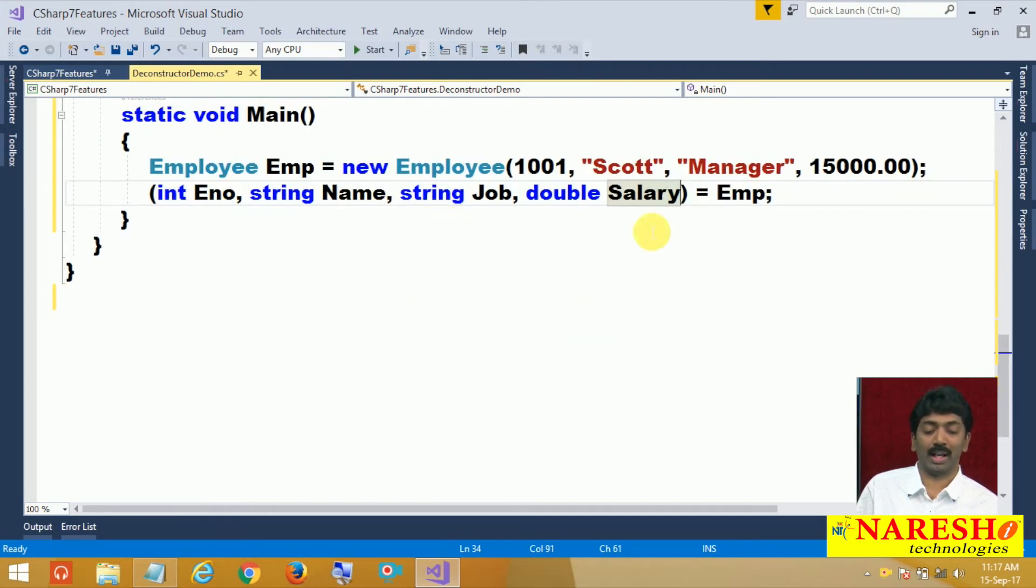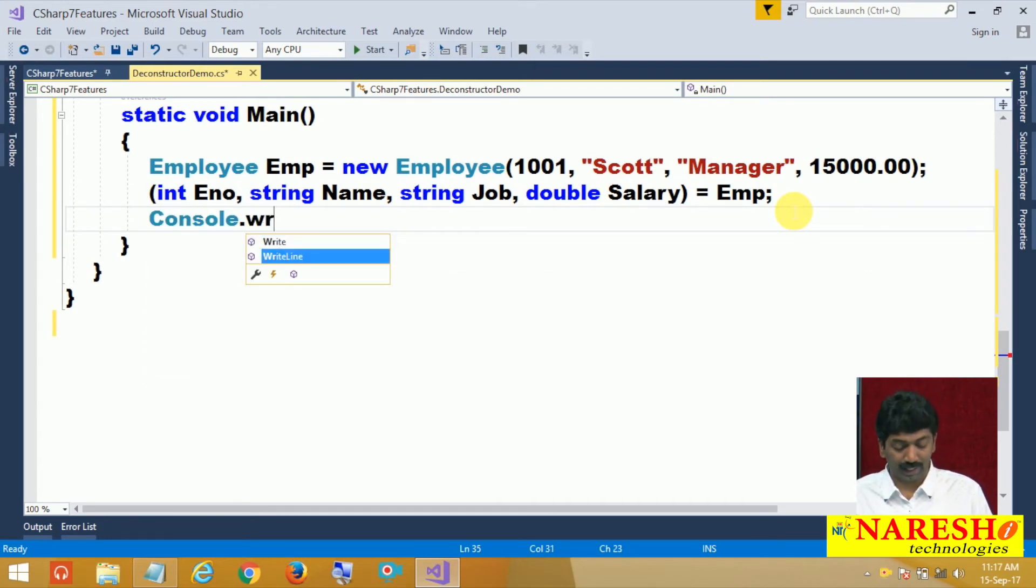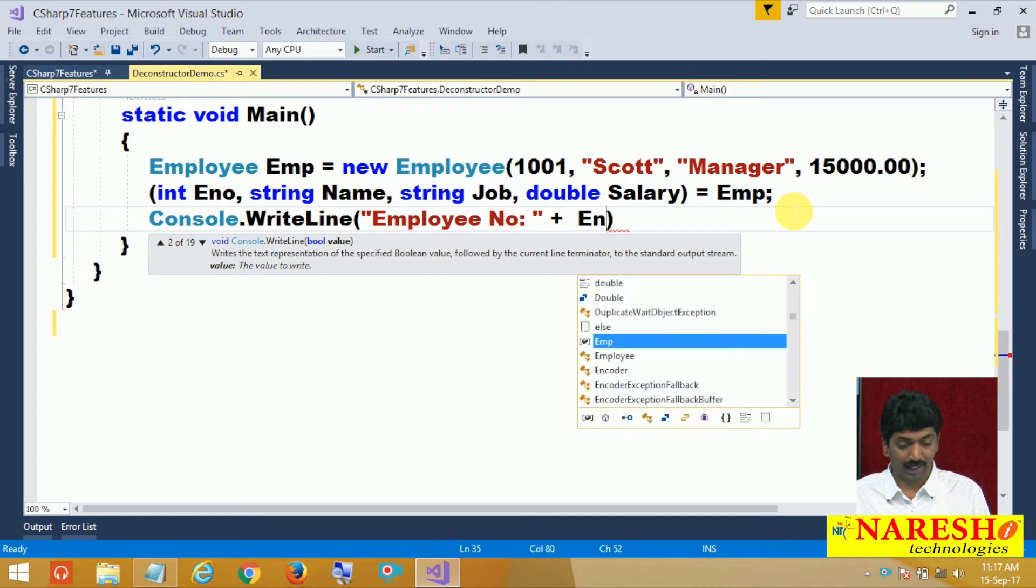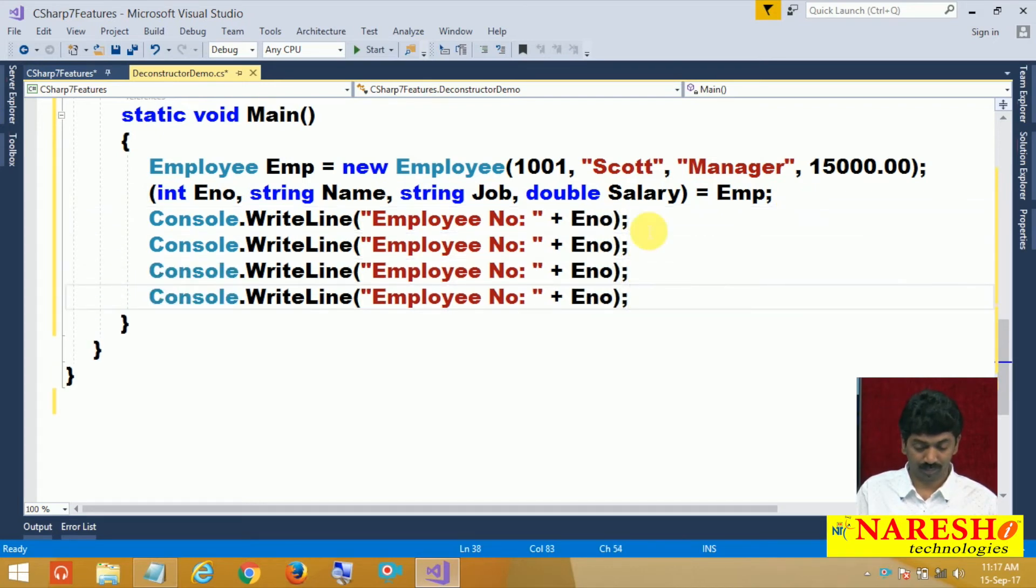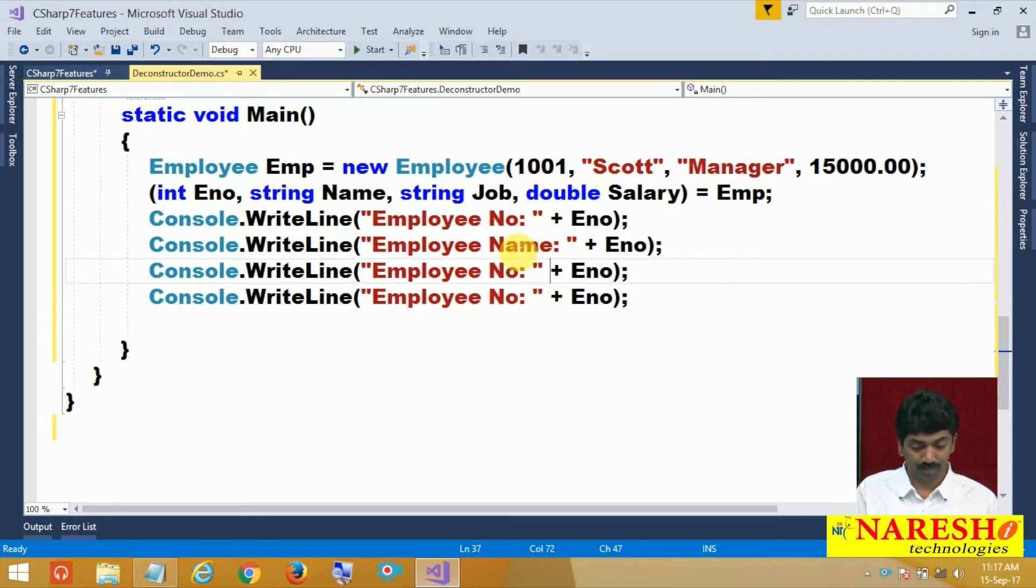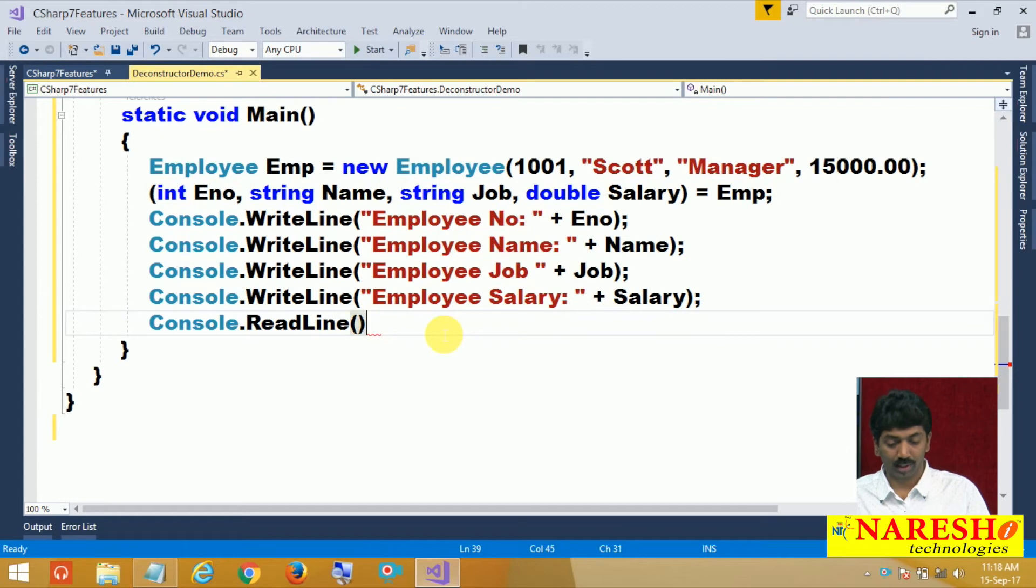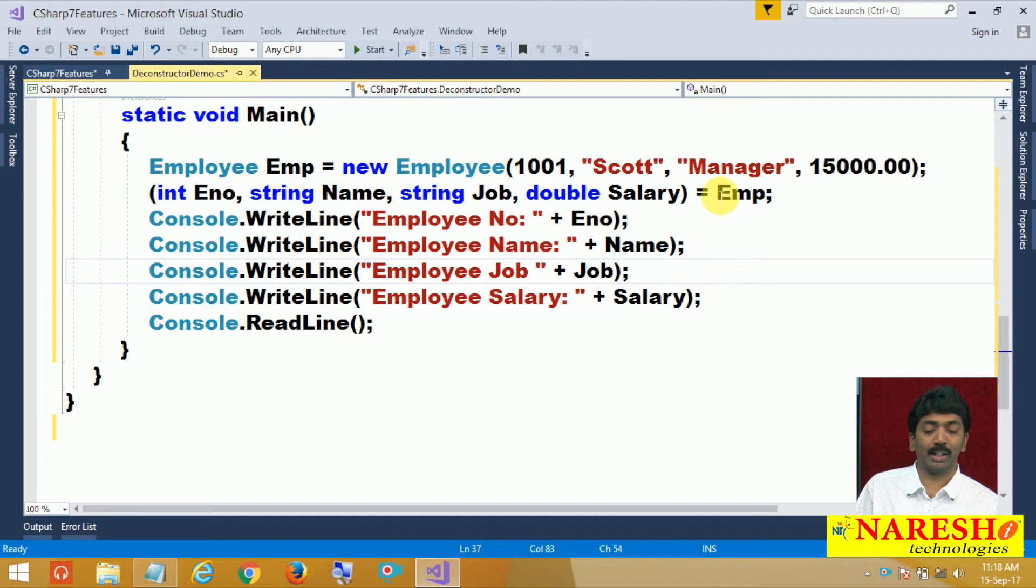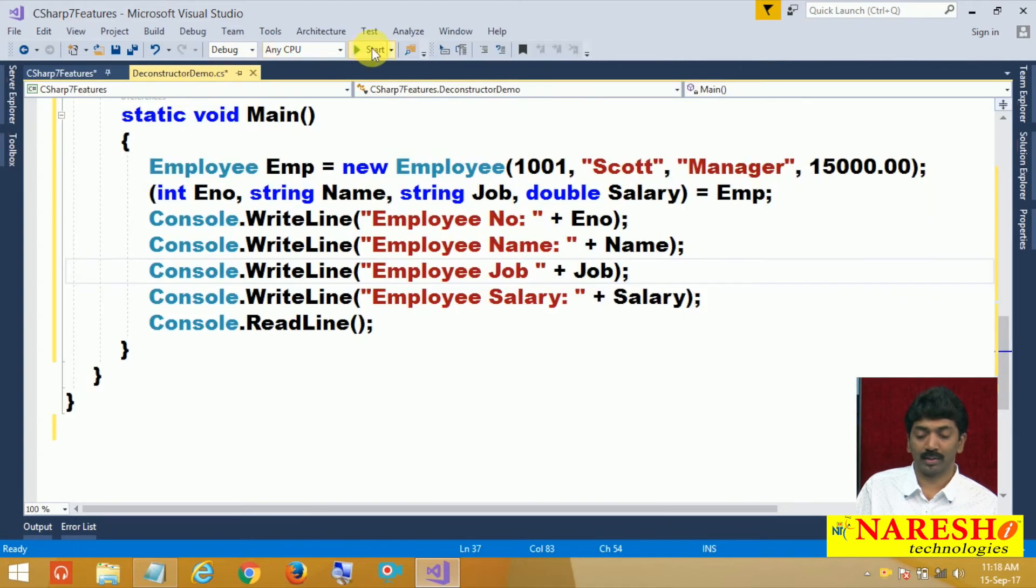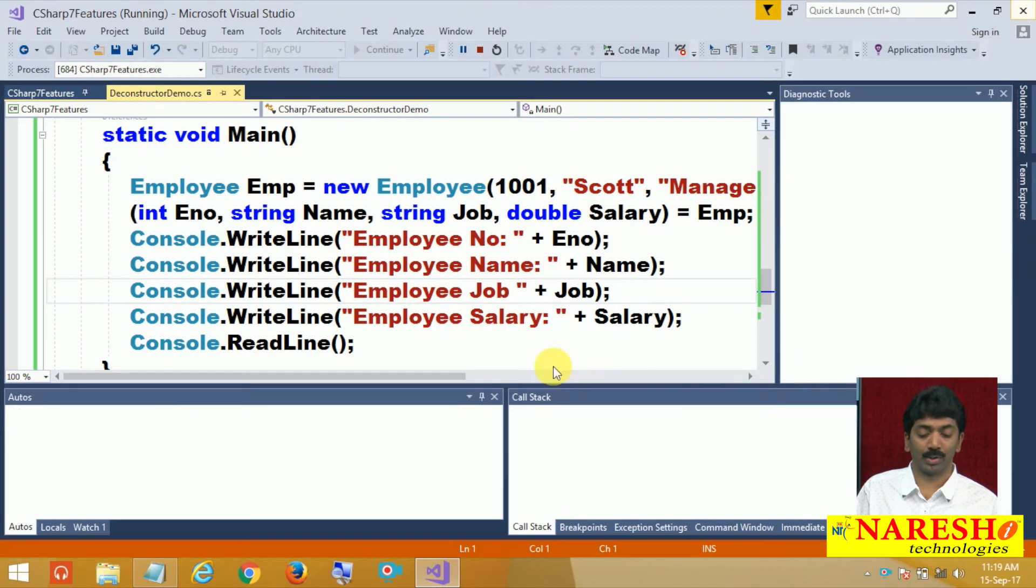Console dot write line, employee number plus enum, name, job and finally employee salary. Console dot write line. Once you do this, immediately you are going to get access to all the values. Let us set this as a startup object. You can notice access to all the values. You got access to all the values here.